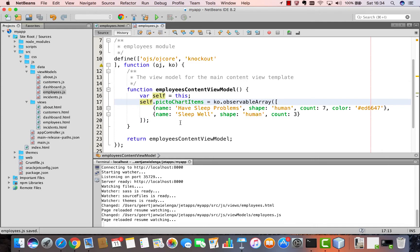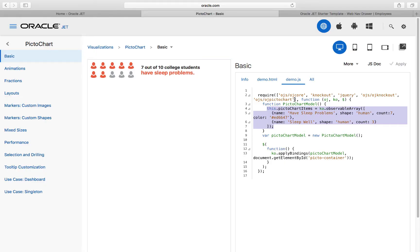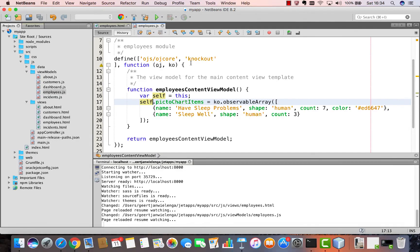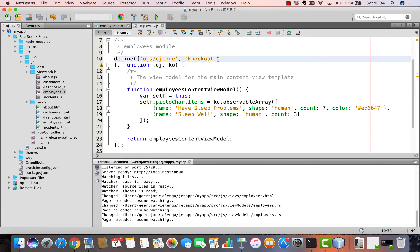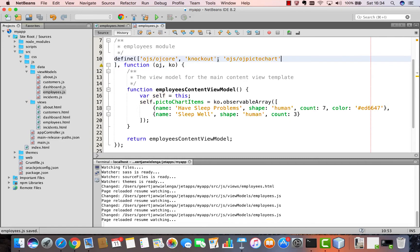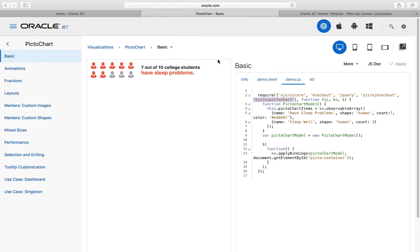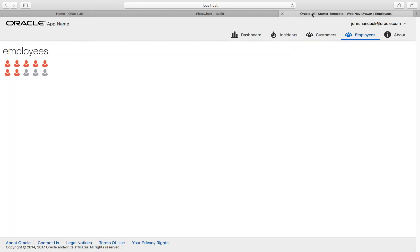Paste it into the JavaScript side of the module. Make sure to refer to the Oracle JET component that you're making use of, which is the picto chart. And then simply open the browser and you will see that your chart is displayed there.